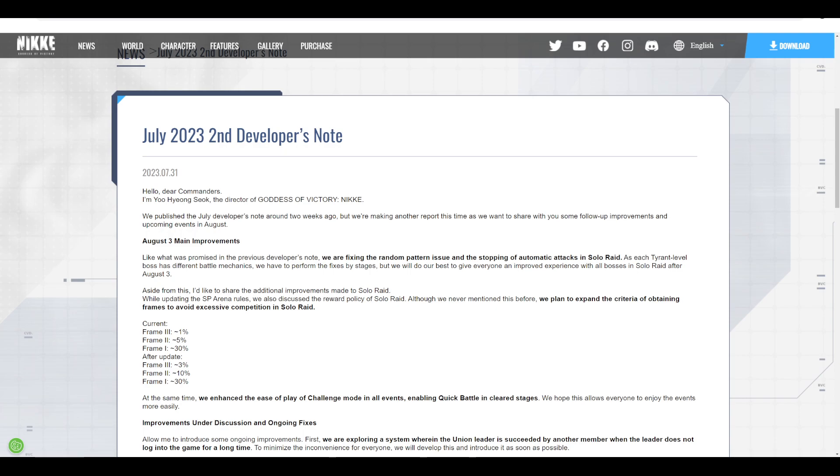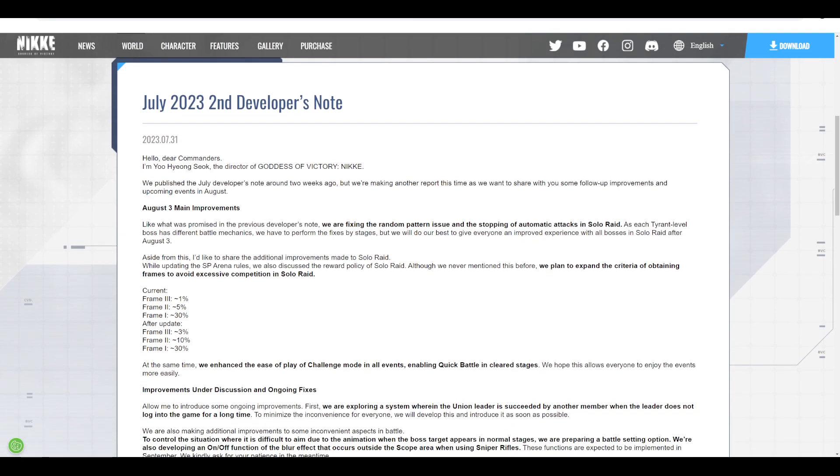First and foremost, they're fixing the random patterns for Solo Raid, which is a very welcome change. Many previous Solo Raid bosses had RNG issues with the laser beam, and Blacksmith was absolutely disgusting amounts of RNG. This change is very much welcome that they're addressing it.